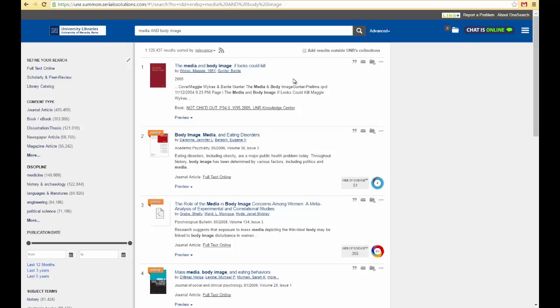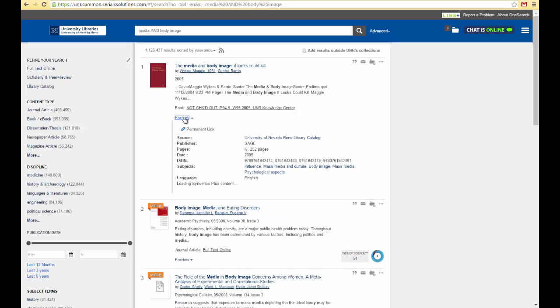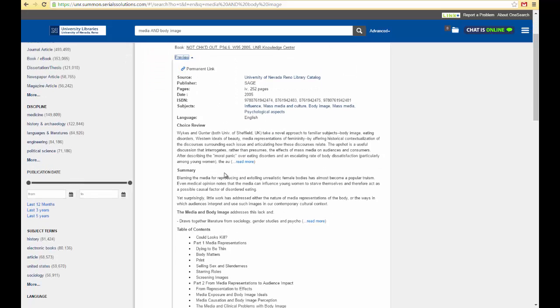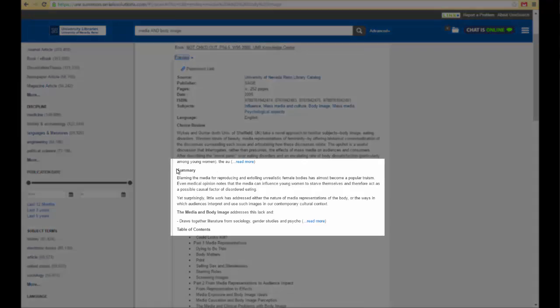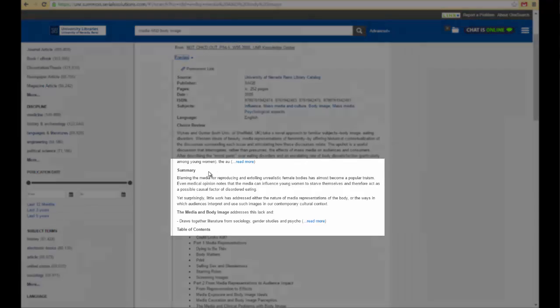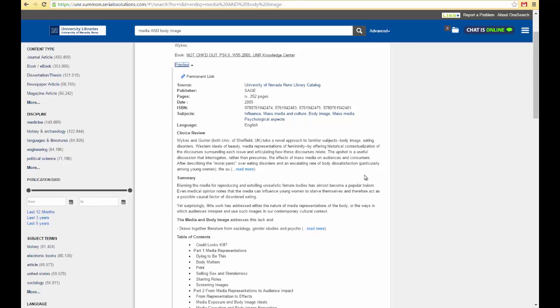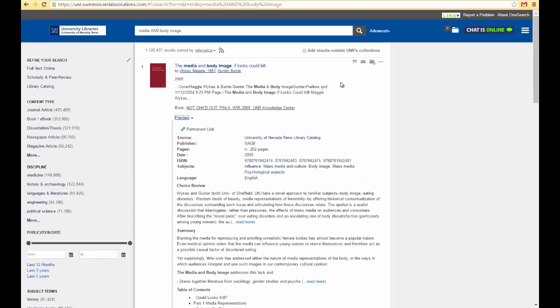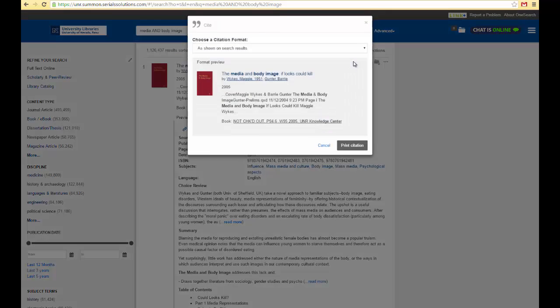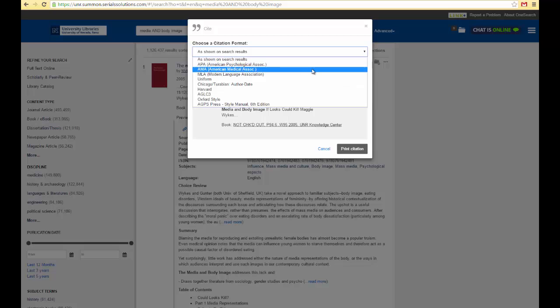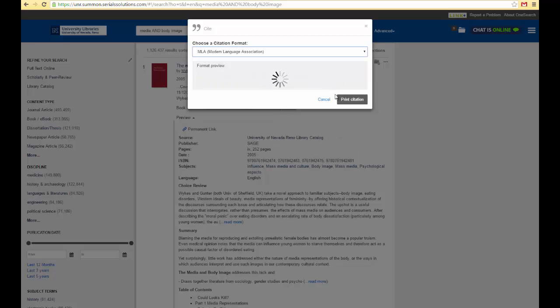So before we click on something we want to read, select Preview and some additional information will appear. This is really helpful because it gives you more details on the result, such as a summary that you should definitely read through. You can also generate a citation in a variety of formats by clicking this quotation icon up here. The citation tool is helpful, but it's not always 100% accurate, so be sure to check your citations.